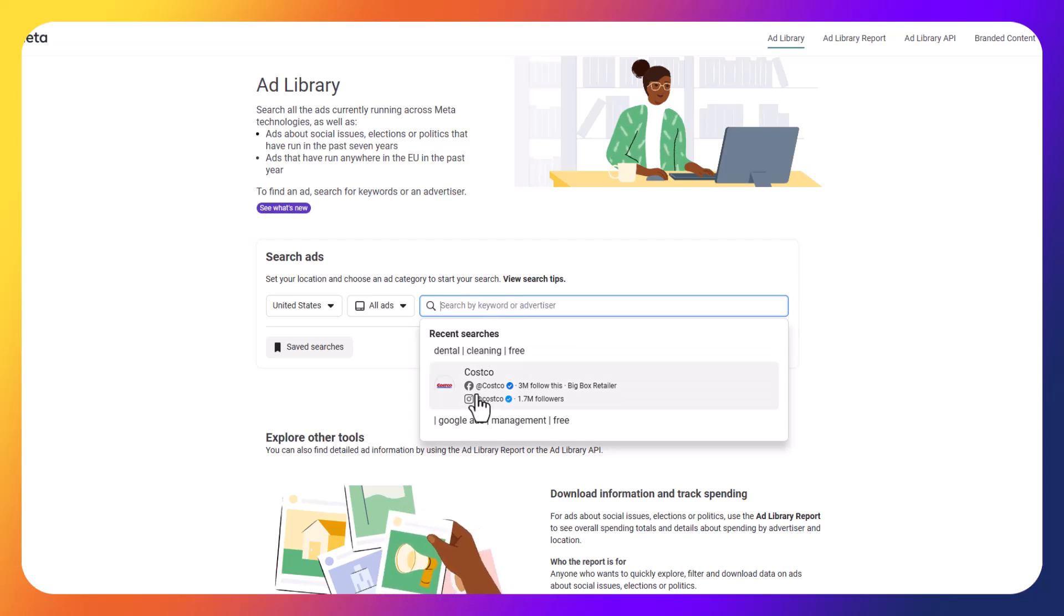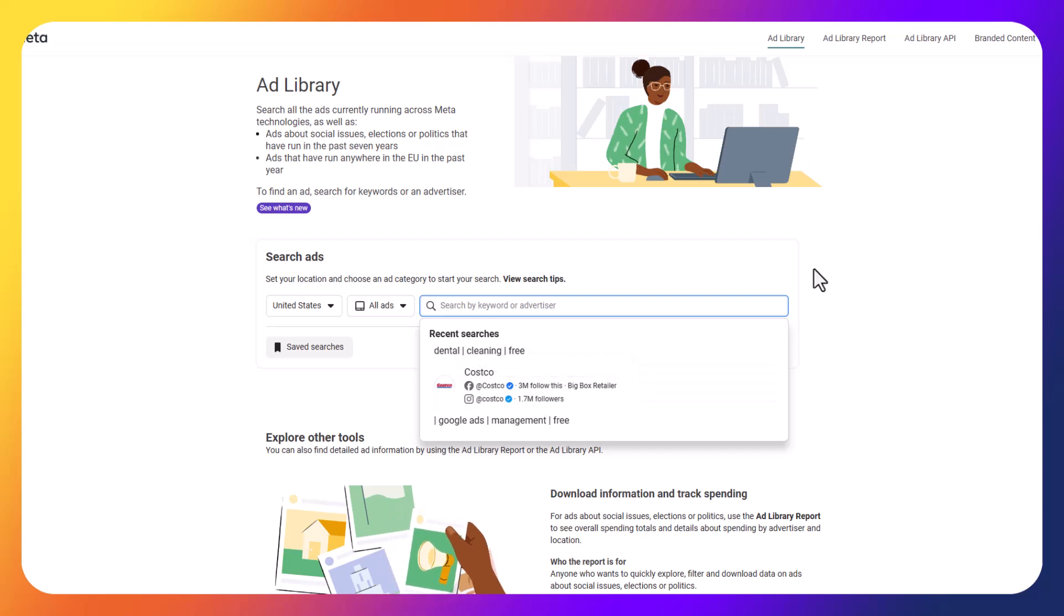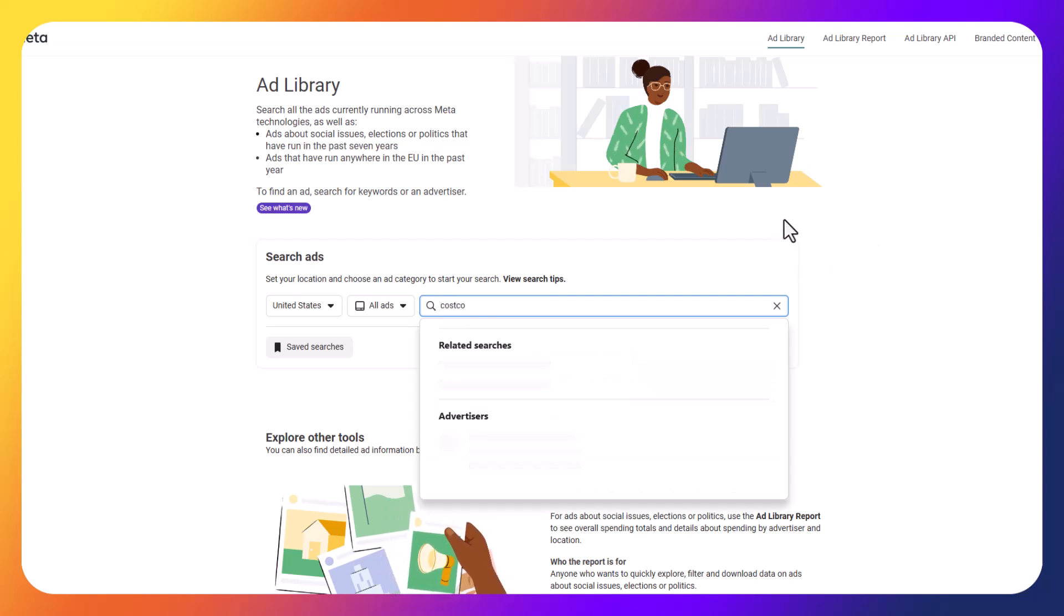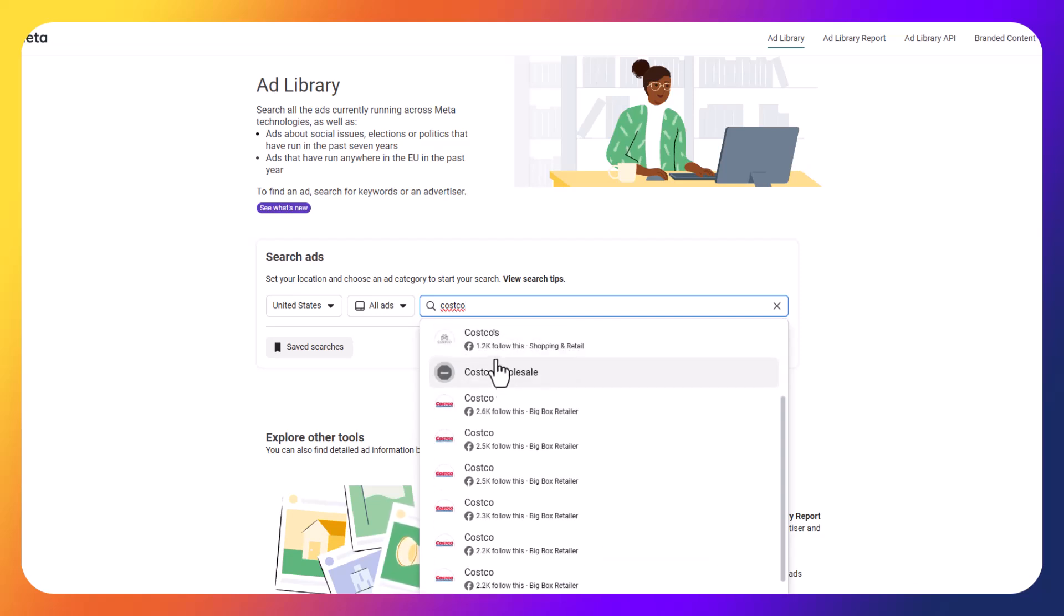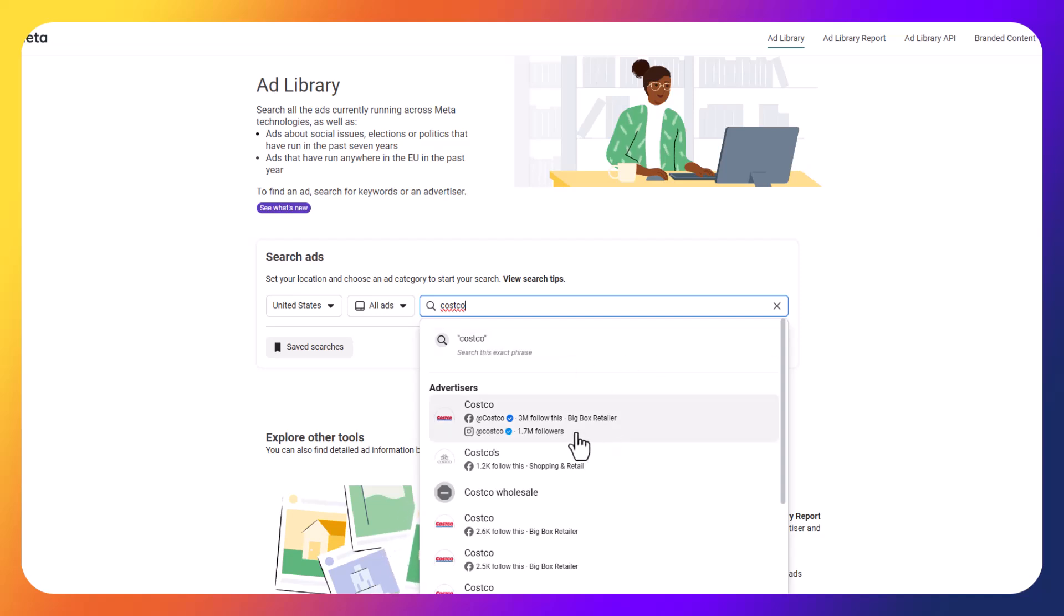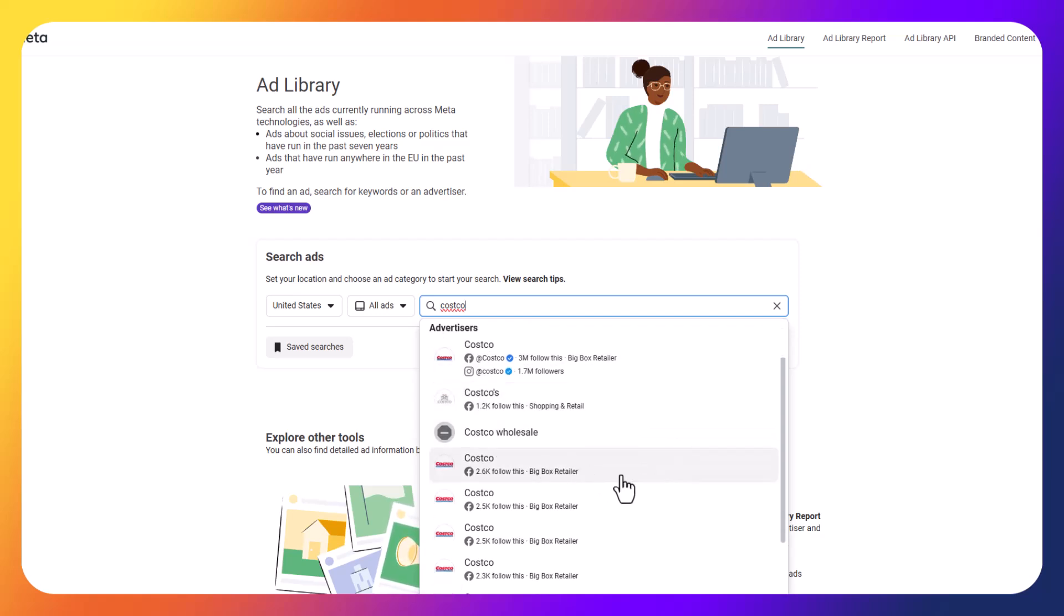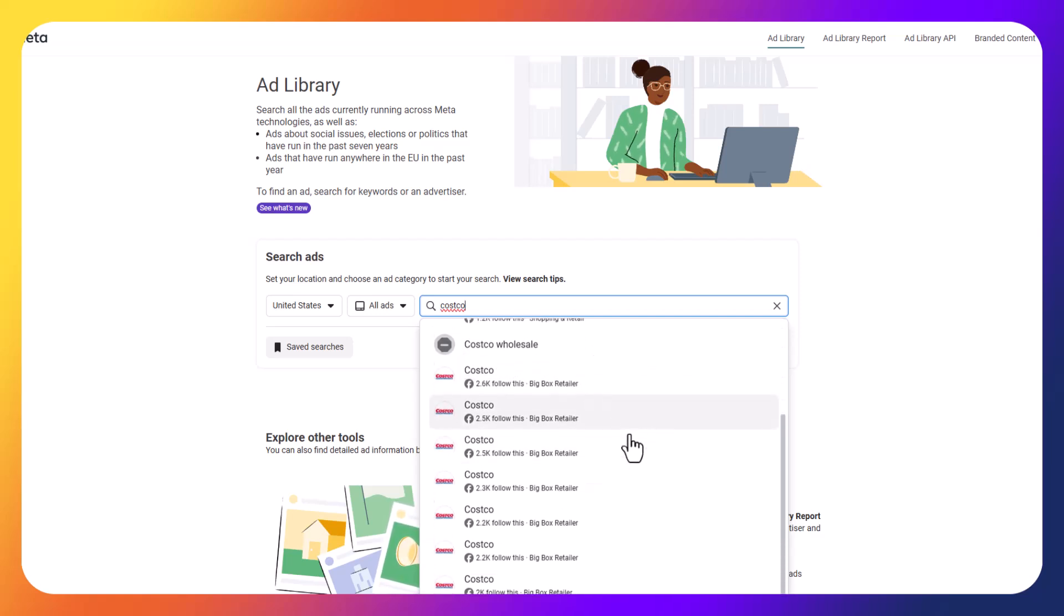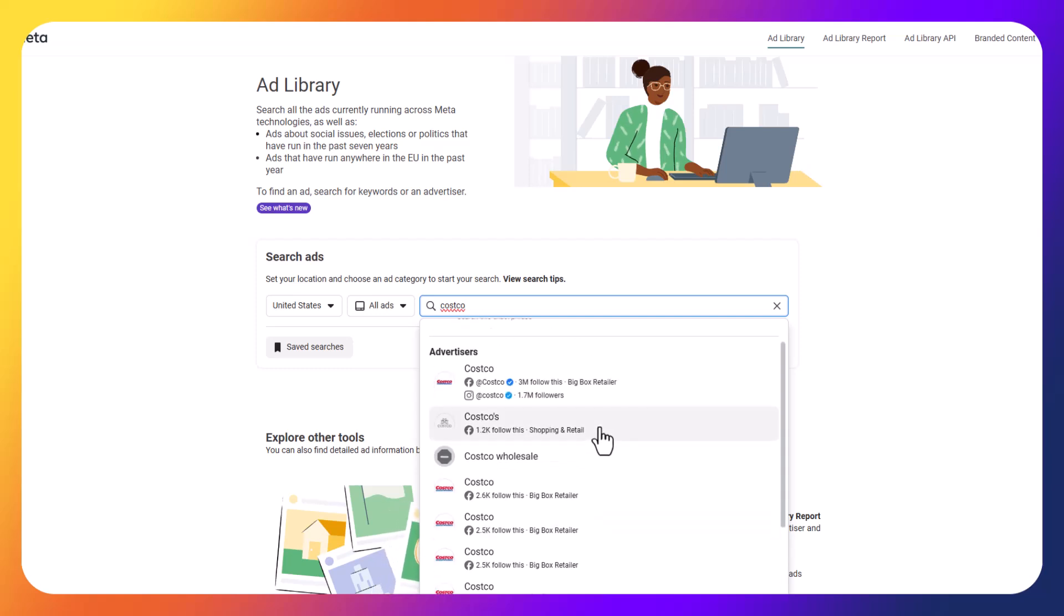So you can see I've got a couple of saved examples here. So depending on what you search, you will get information here. But let's say I want to look for Costco, for example. I can search for Costco, and then typically the way it works on Meta is you will see a blue checkmark, and the blue checkmark means that it's a verified page. So if I were to click on this one, I know that it's the official Costco page.